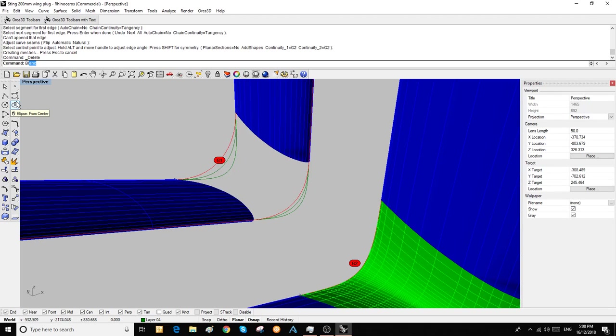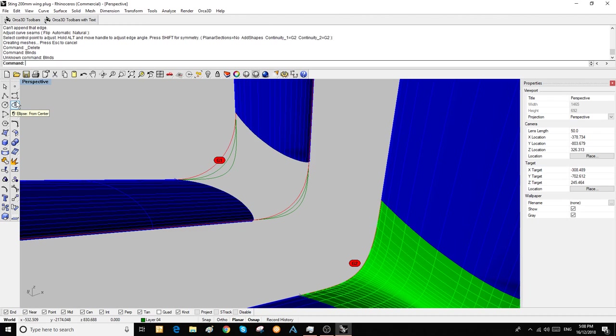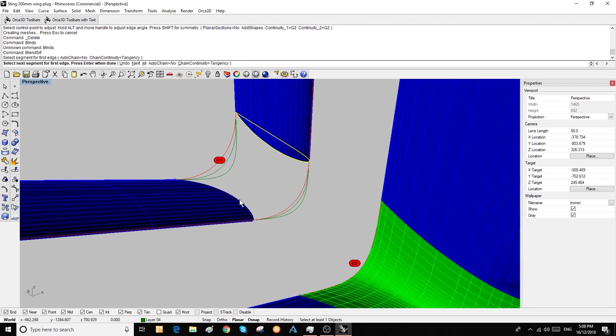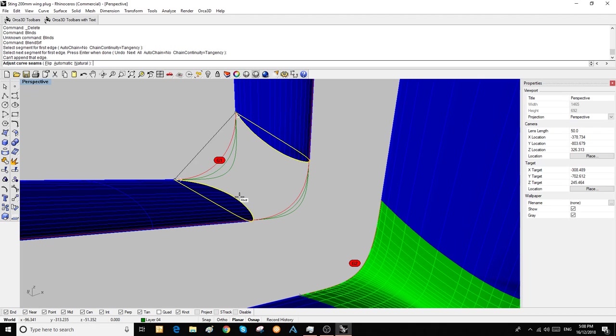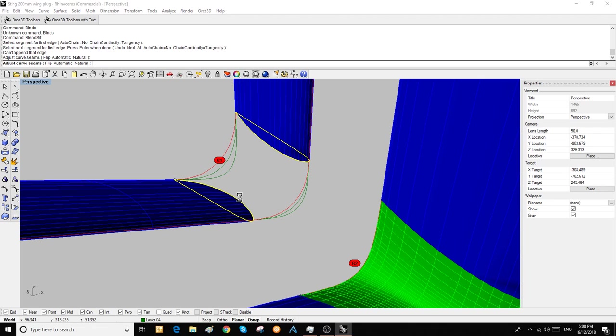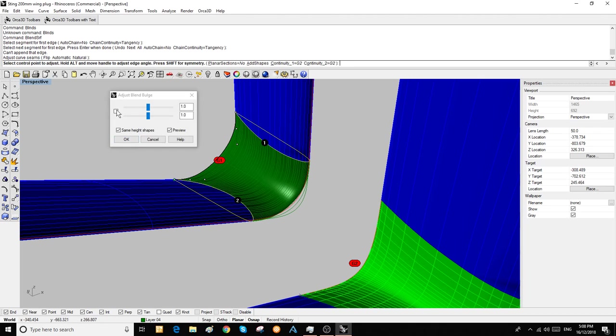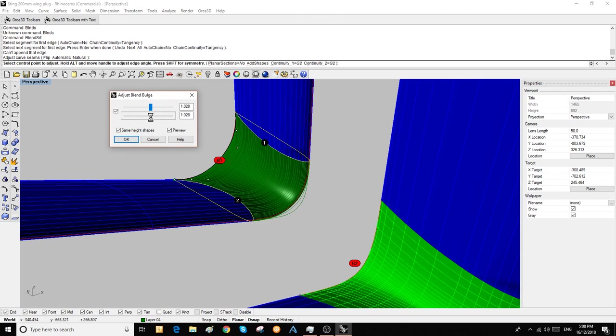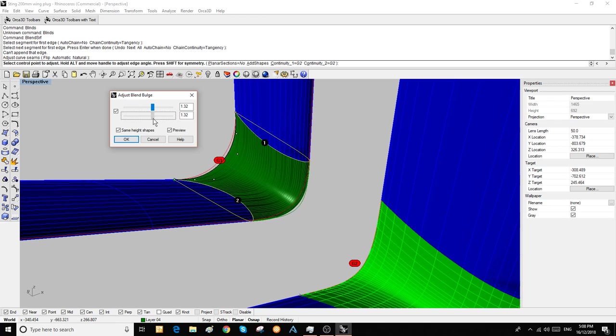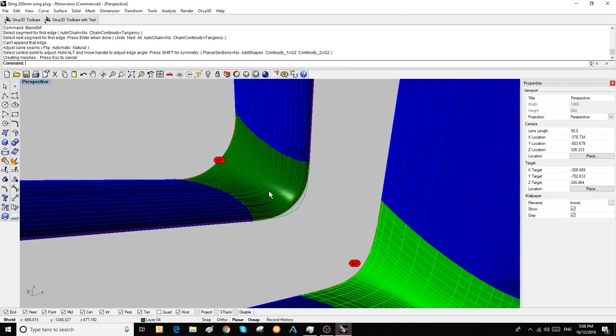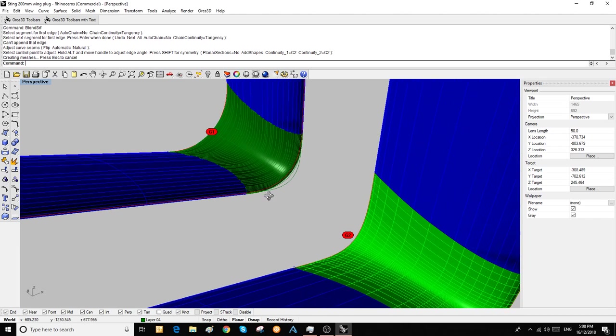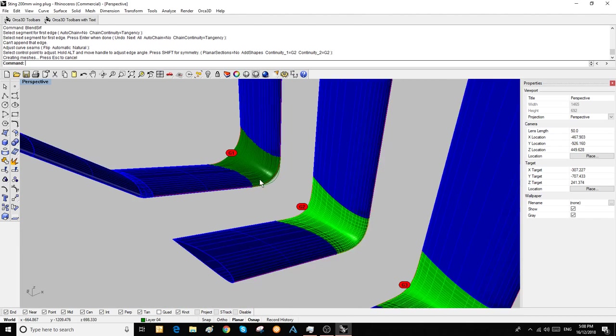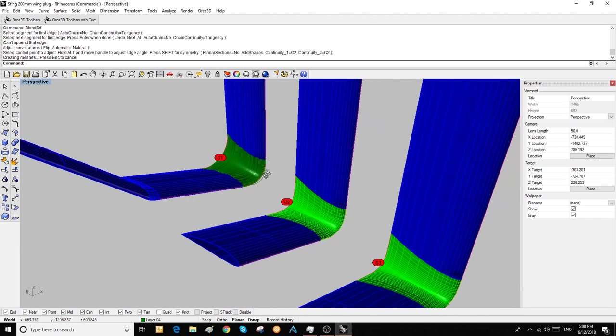We'll try again. Blend surface—grab this edge and this edge. I only hit enter once, then we preview them. We pick this at about 1. Okay, so that's about a tangent blend.